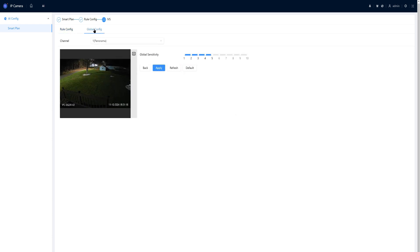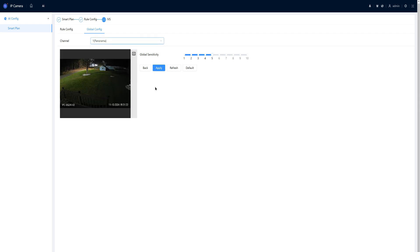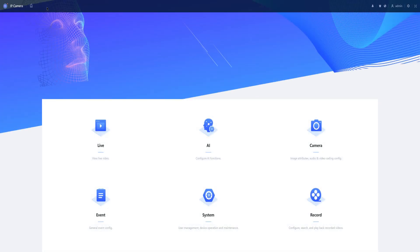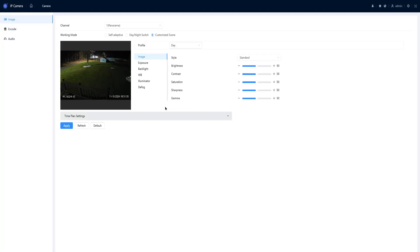On the global configuration, I can set the sensitivity. Under the camera image, you can see that I can do a self-adapted day and night switch and customized scene, just like all the cameras with the new web interface.